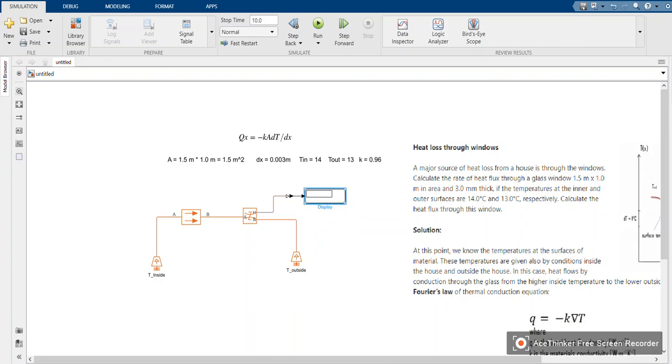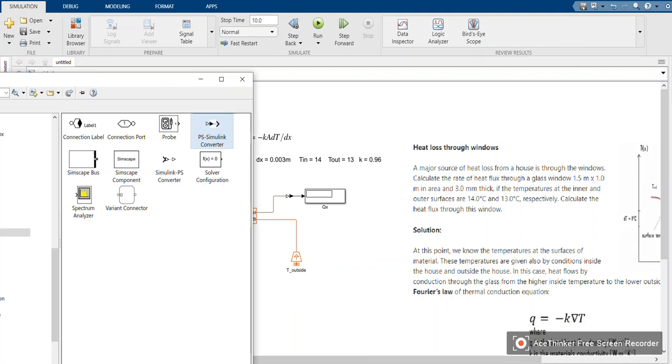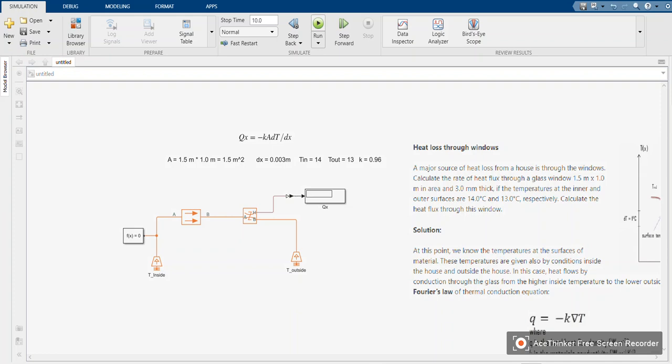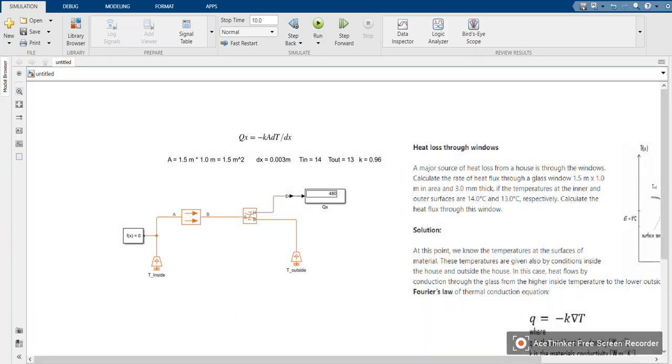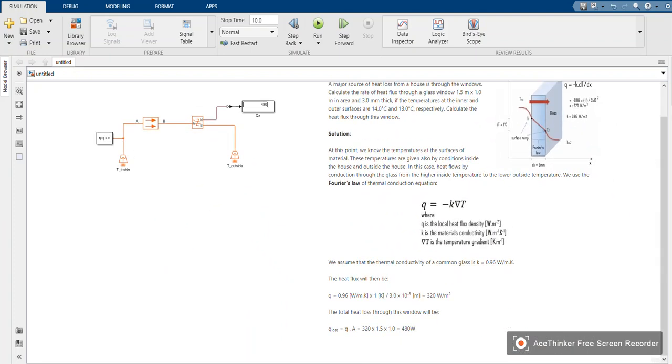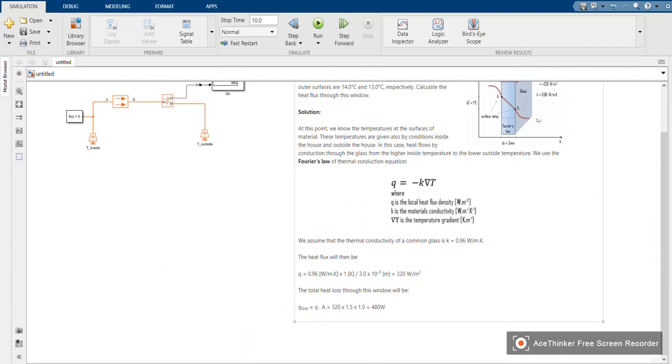This one will display our qx. Lastly, we need a solver. Go back to library. You need a solver there. You attach it to any branch. Let's use 10 seconds simulation. Now you can press run. Yeah, the result is 480, the same value we got from the analytical method.